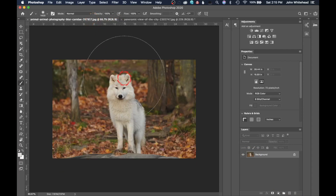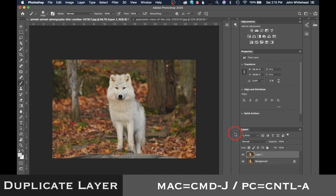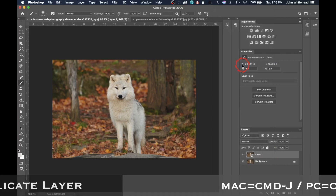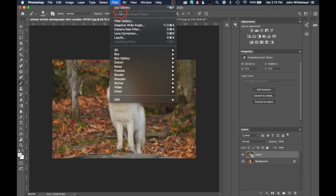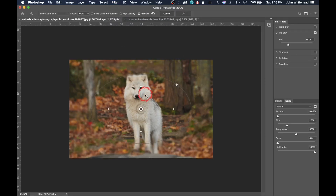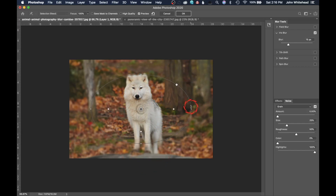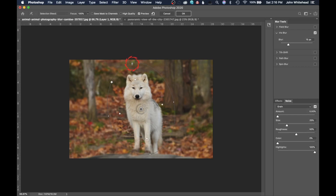Now we'll switch images to a photo of an animal. Hit Command J to duplicate, right-click to convert to a smart object, then go to Blur Gallery > Iris Blur. Iris blur is commonly used for animals, portraits, and similar subjects. The area inside the white dots is not blurred; outside it progressively blurs. You can drag outside the ellipse to get rotation handles and rotate the shape to fit the subject.